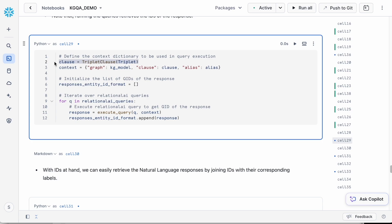The resulting output is stored in a variable called responses_entity_ID_format. These are the corresponding Wikidata IDs, which we'll map to their corresponding text labels in the next step.